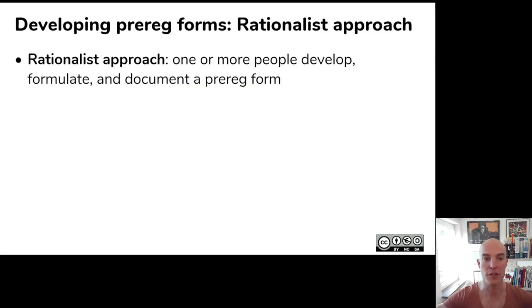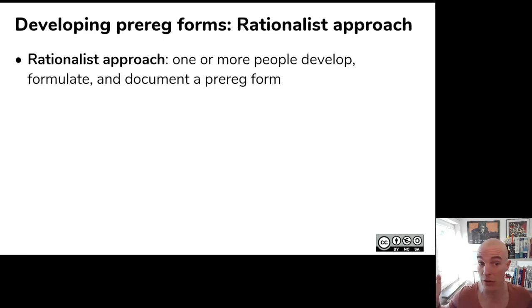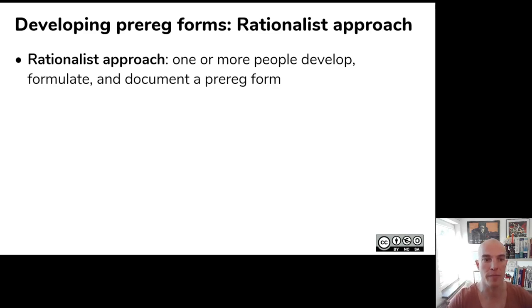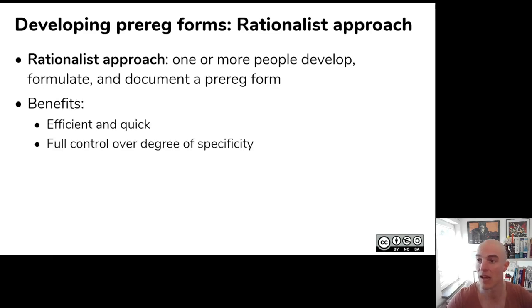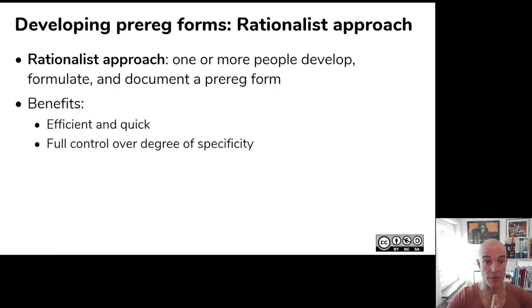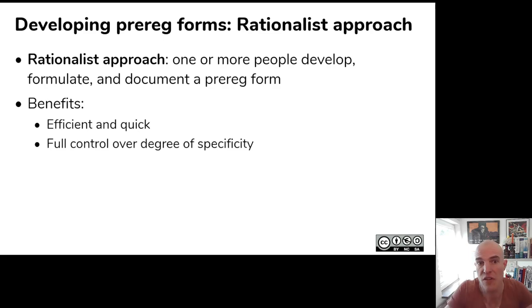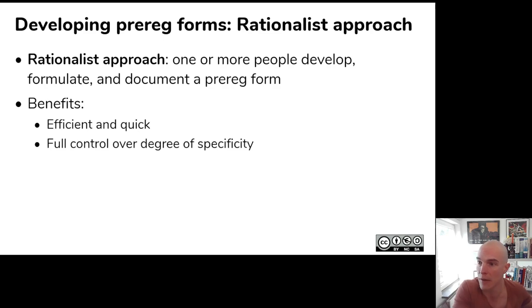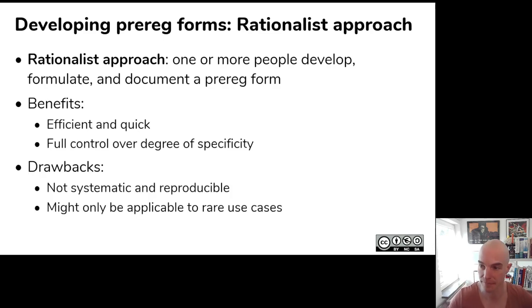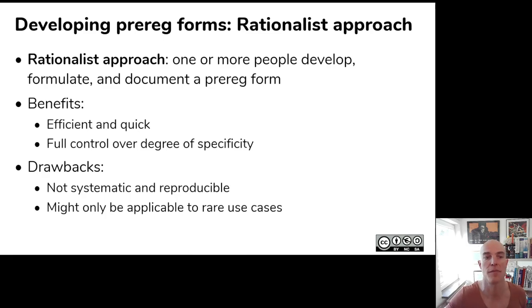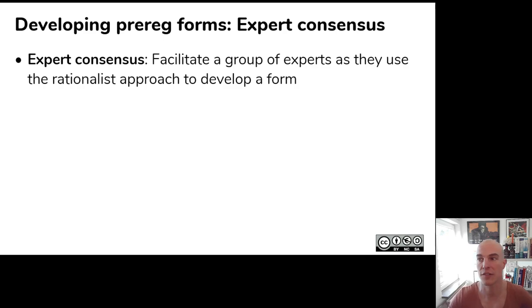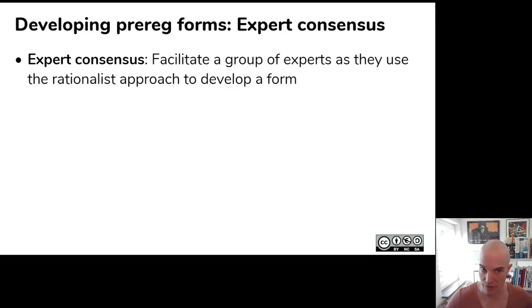So, with the rationalist approach, that's the simplest. Just you, or you and a group of colleagues, sit together and develop a form. That's it. The benefits are that it's efficient and quick, and you have full control over the degree of specificity. So, if you have a certain study design that you use a lot with your lab, you can just create a form for that. That's fine. The drawbacks are, of course, that your procedure is not systematic and reproducible. And it might only be applicable to rare use cases.